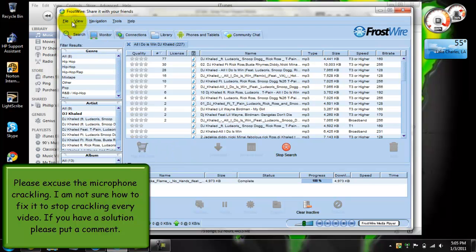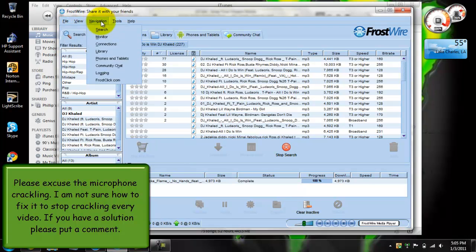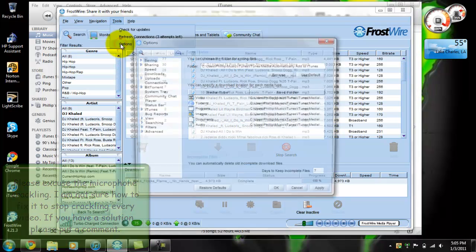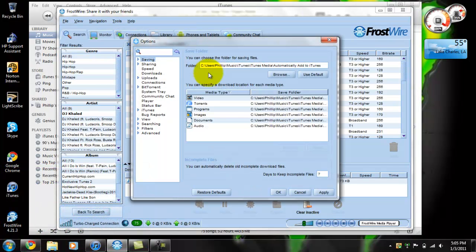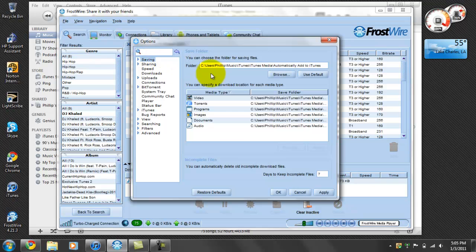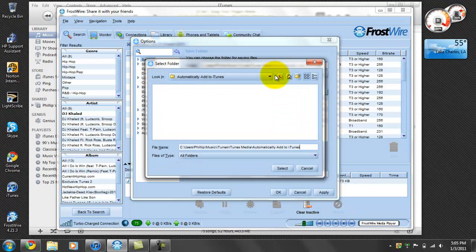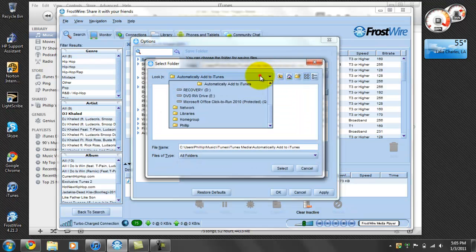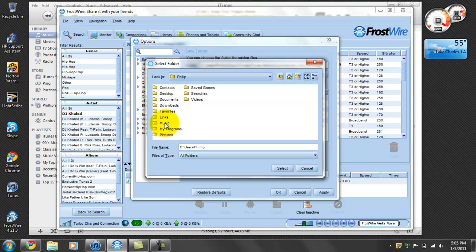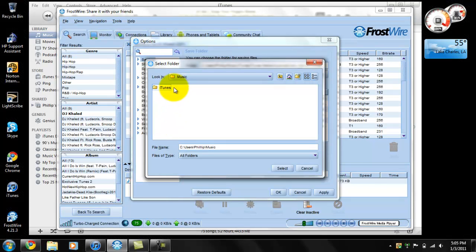Right here where it says save folder, it'd be under saving. Click browse and go to your user, then go to my music, and then click on iTunes.